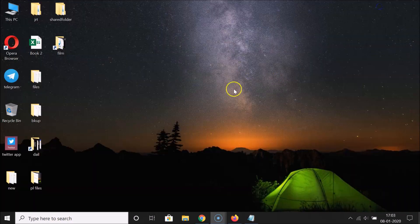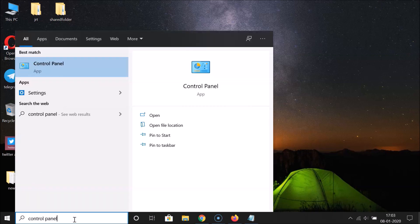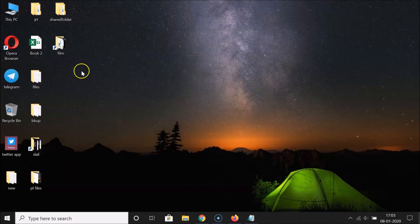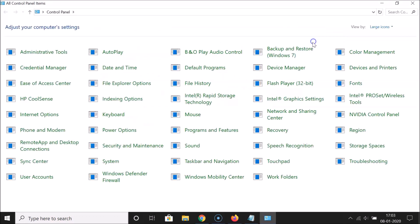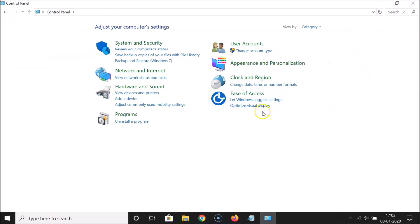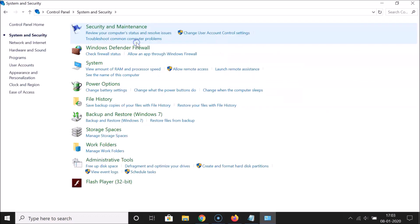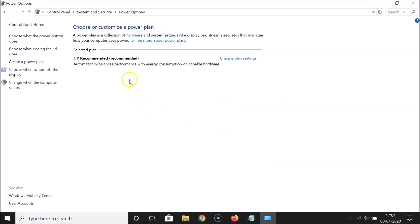Let me minimize this and open the Control Panel first. Click on the search box and search for 'Control Panel'. Open the Control Panel app. If you have large or small icons selected, just select the Category view. Then click on System and Security, and then click on Power Options. You can see the currently selected plan.